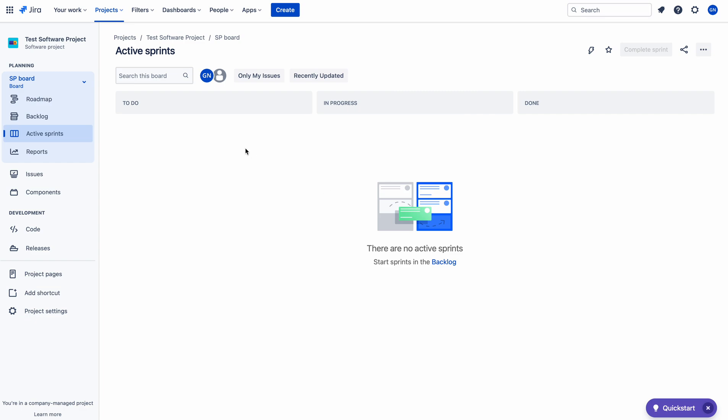Here you can see the active sprints board. Now I am going to create three test issues, and with the help of these test issues, I will show you how the ranking works in Jira.